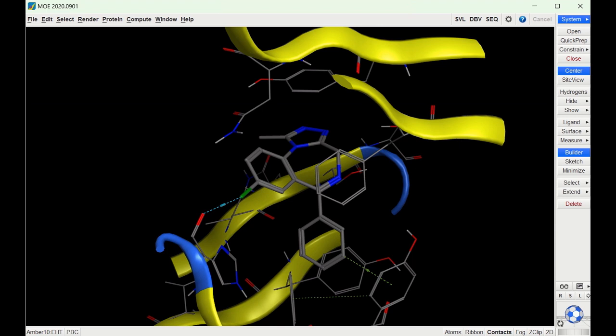They can be hydrogen bond interactions, pi-pi stacking interactions, or other interactions that help hold the ligands in place.